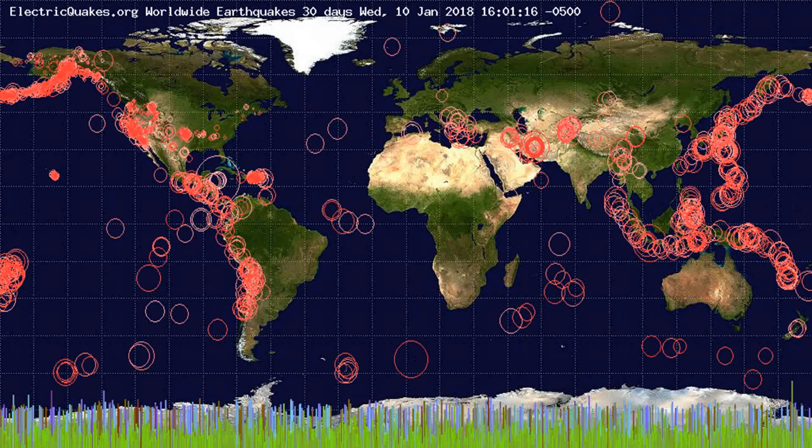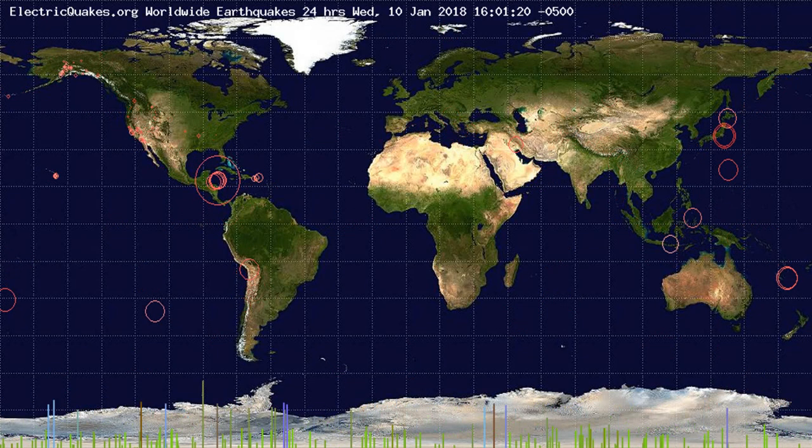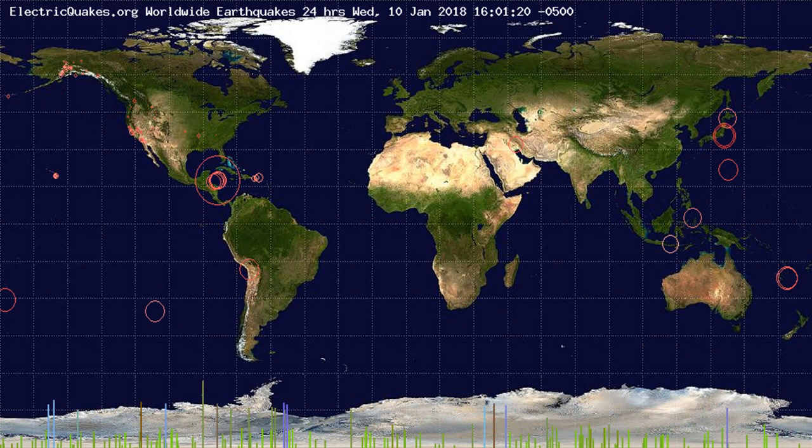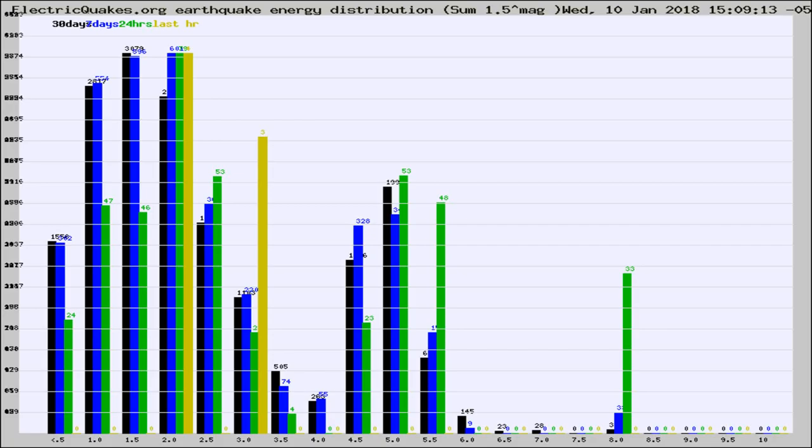You're looking at the earthquakes plotted in the world from the past 30 days, 7 days, 24 hours, and past hour.